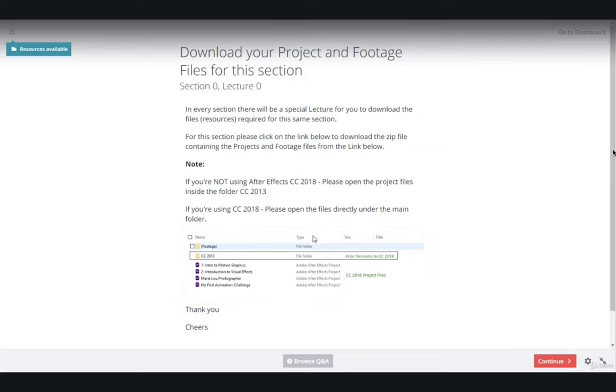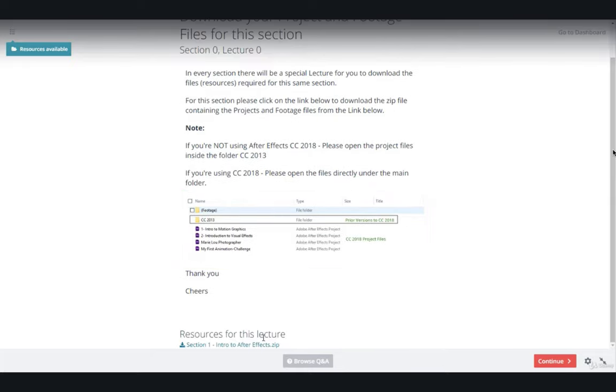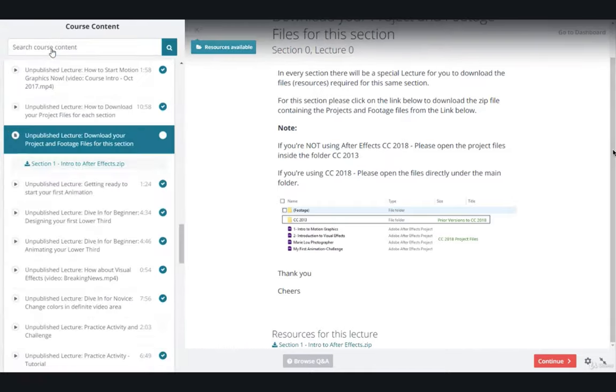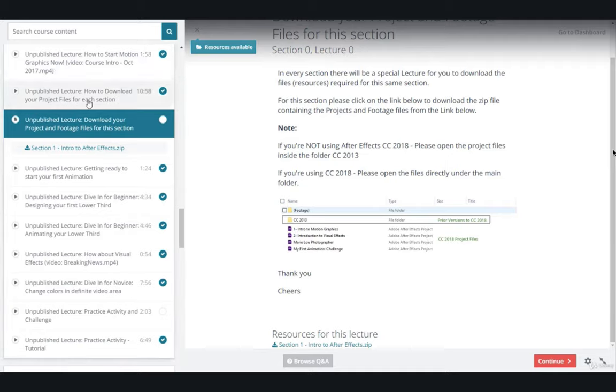To download your resources, you have the option to click on the link within the download lecture or click on the resources available. If you click on the resources available, it will highlight the lecture and show you the download link.